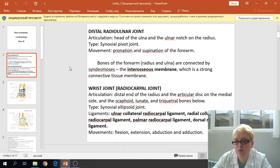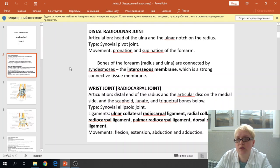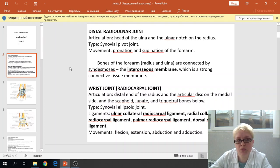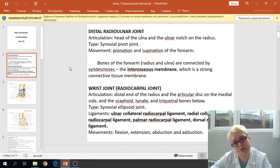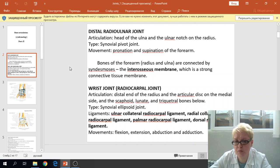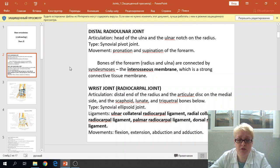When the palm of the hand moves upward, it is called supination. When the palm of the hand moves downward, it is called pronation. The bones of the forearm joint with each other by the interosseous membrane, which is formed by the strong connective tissue membrane.